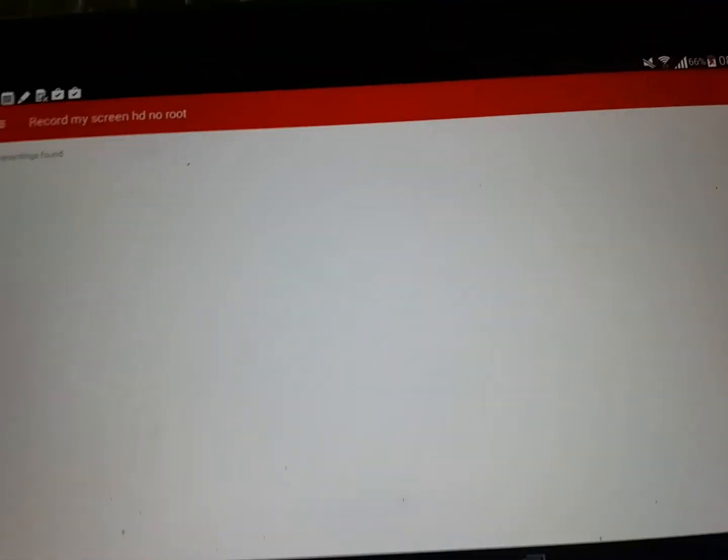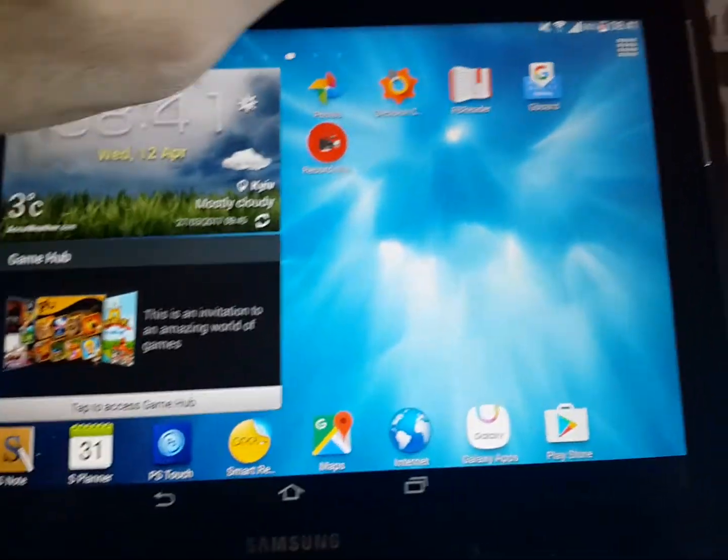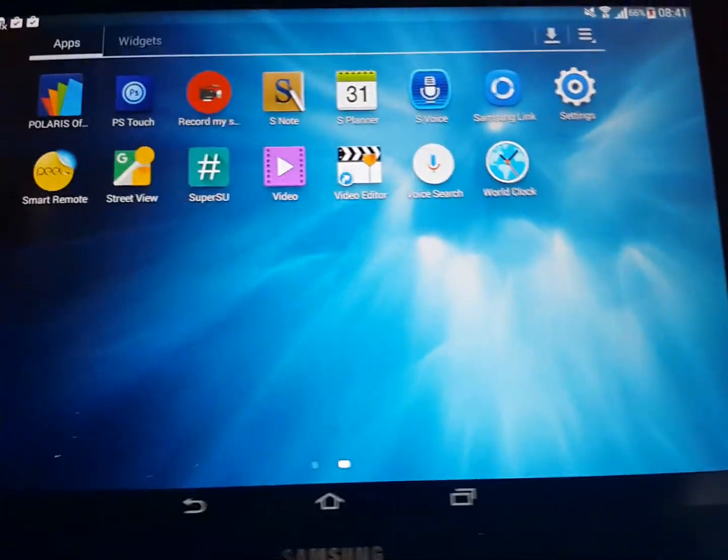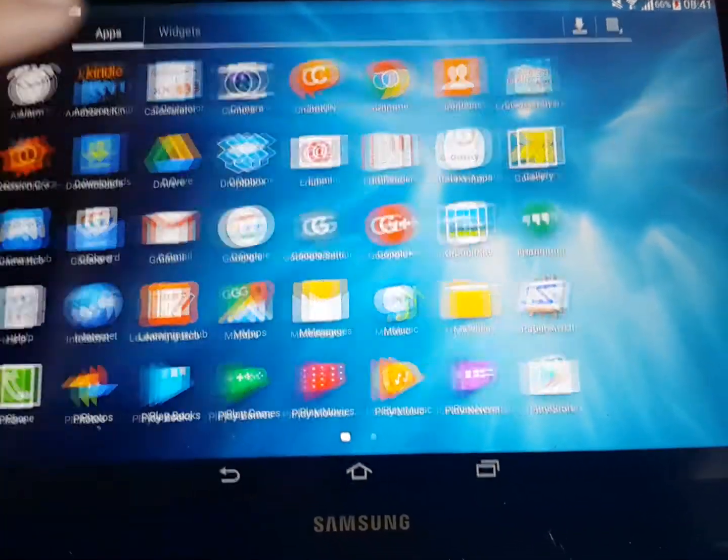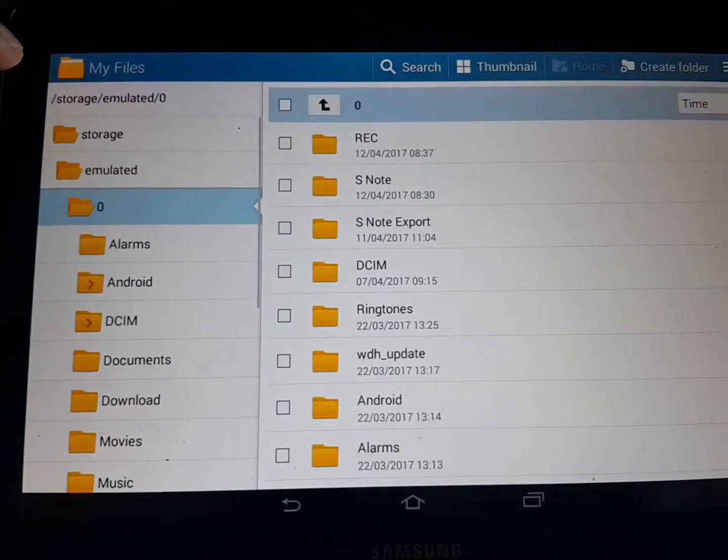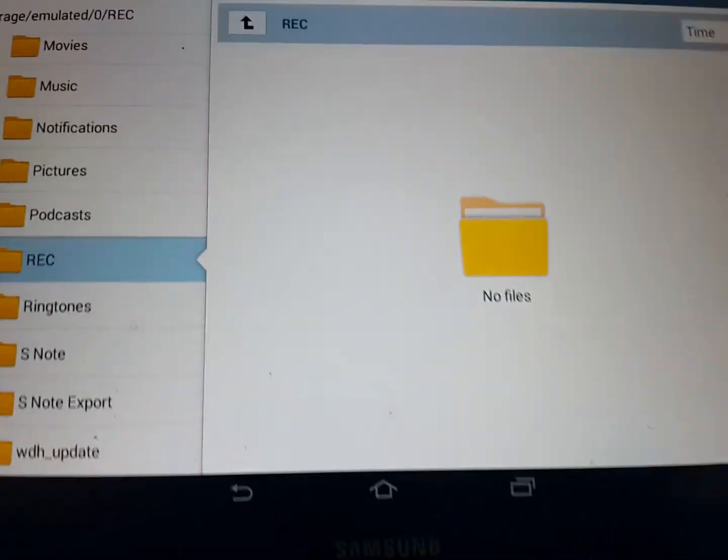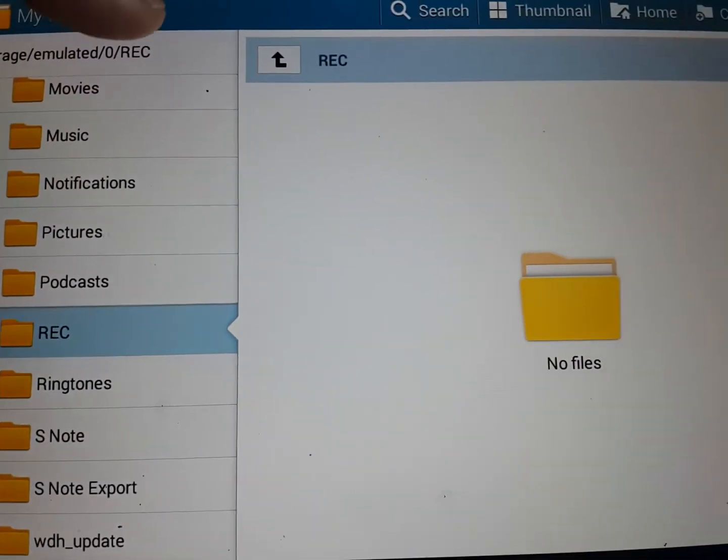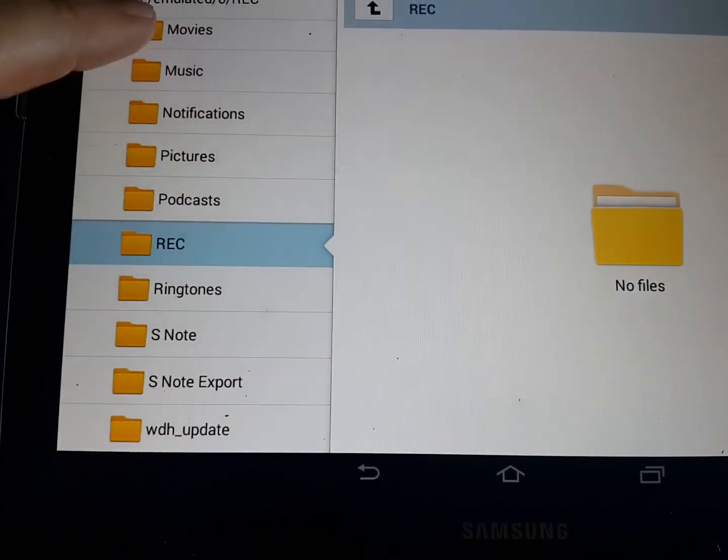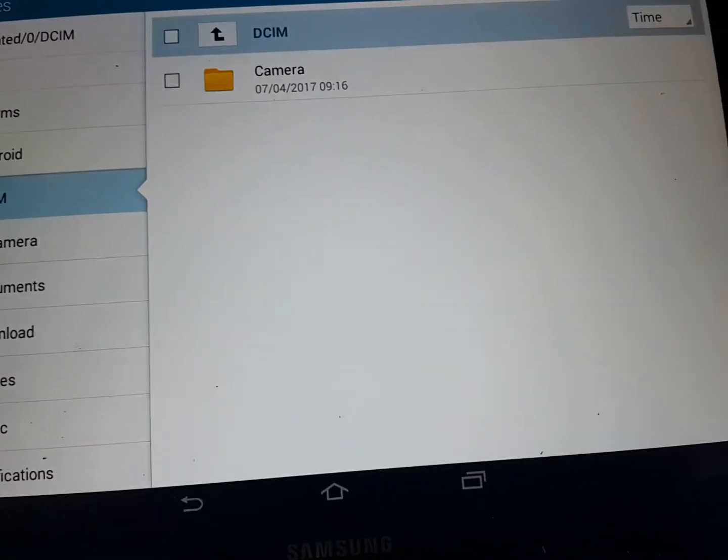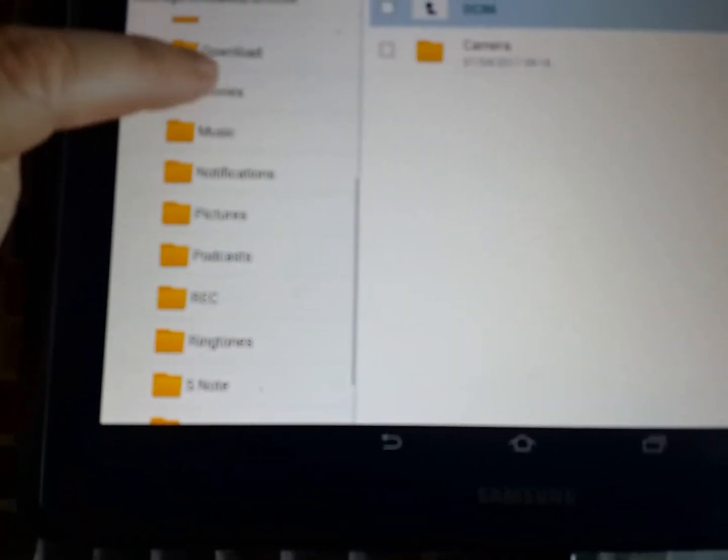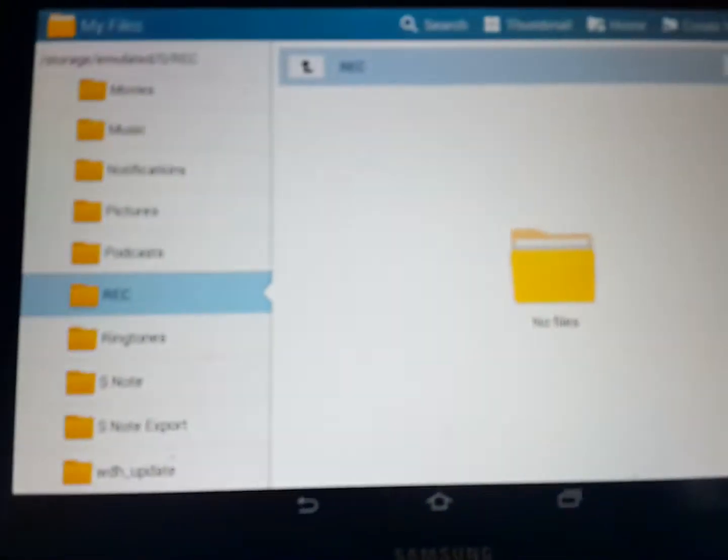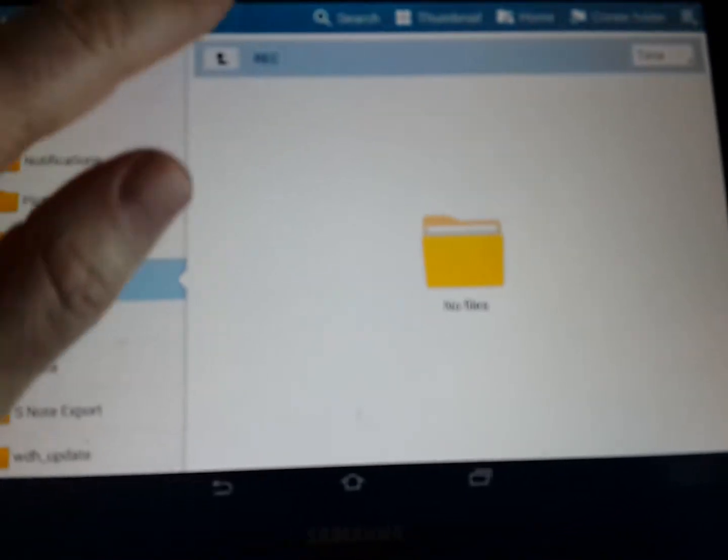And if I go out to the Samsung File Manager, My Files, and recording is empty. So it doesn't work, DCIM, camera, no movies, no. So the recording folder is empty, and it says the recording is completed.